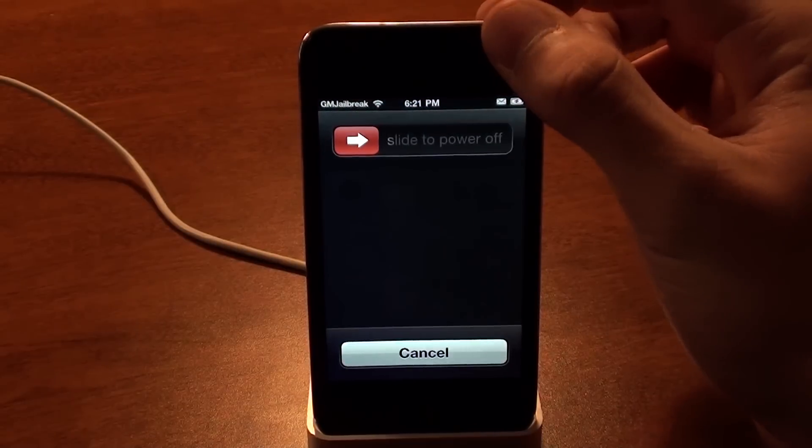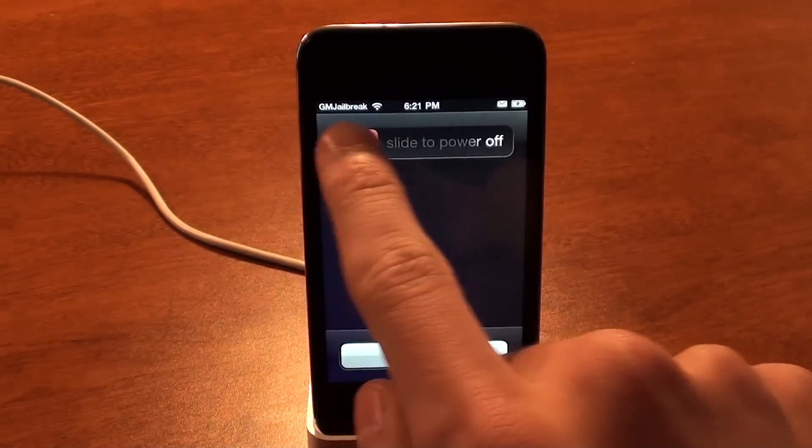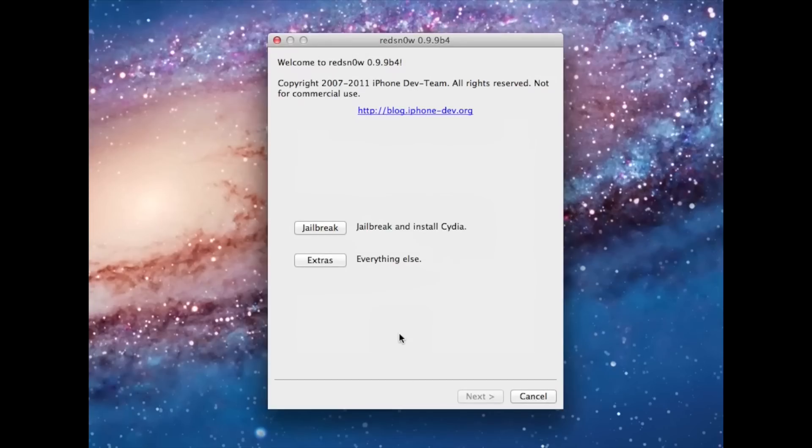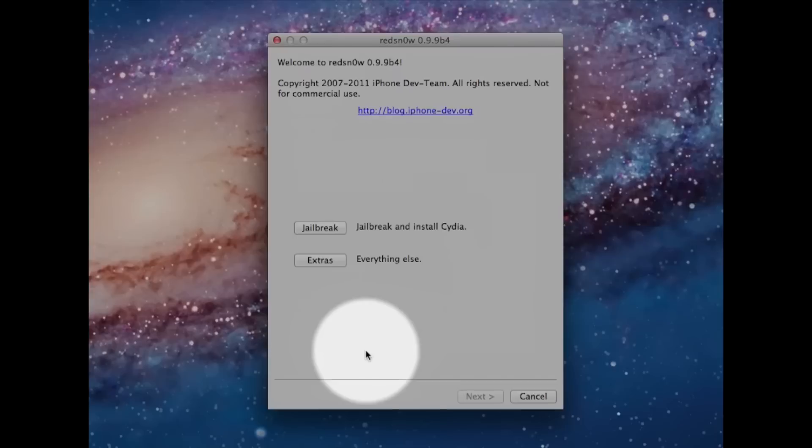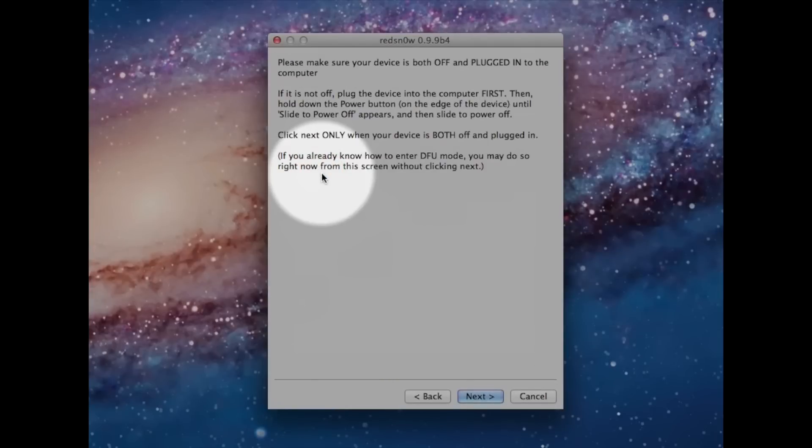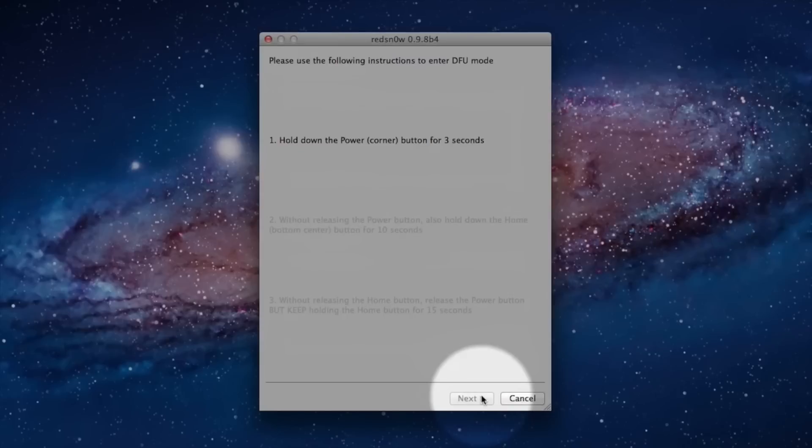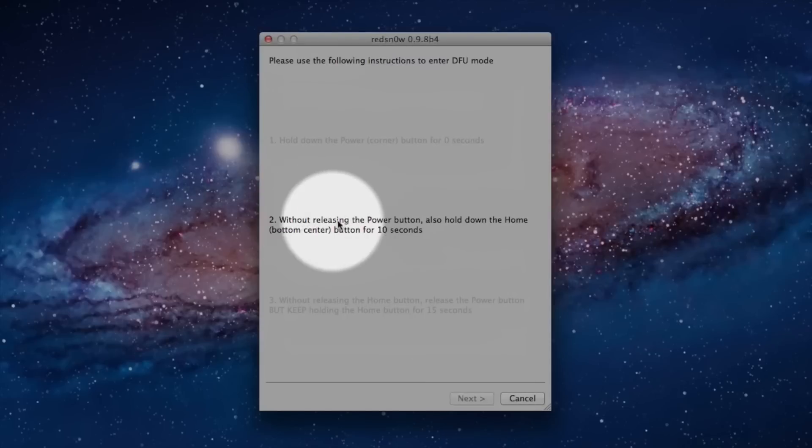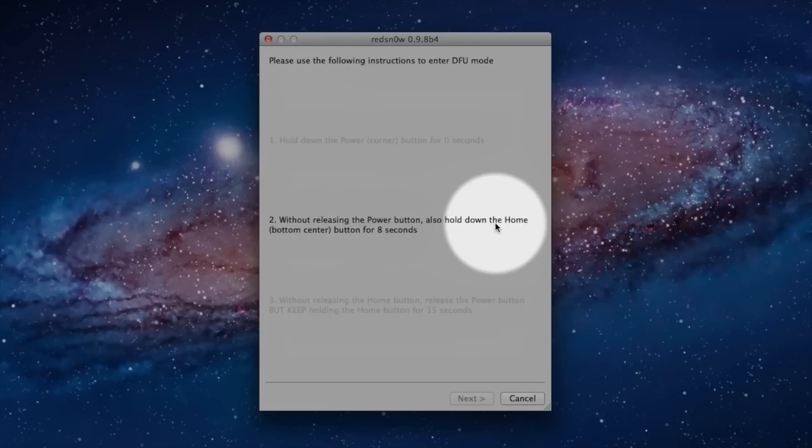Okay, so say I had to turn my device off for some reason, or it just died. You would have to open up this app, click on Extras, click on Just Boot, click on Next, and then you'll have to hold on your power button for 3 seconds, and then hold on both buttons for 10 seconds, and then let go of your power button, and then hold on to that for 7 seconds. And then it'll boot right up.